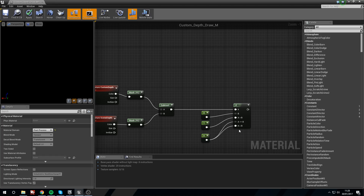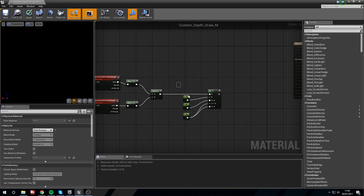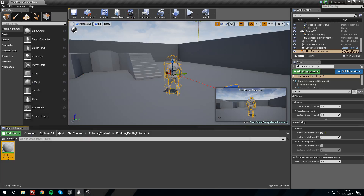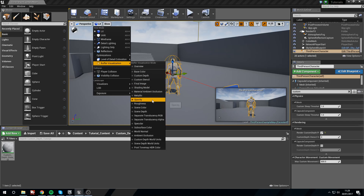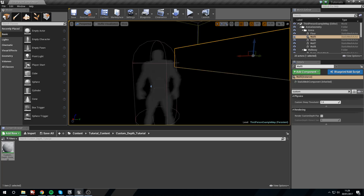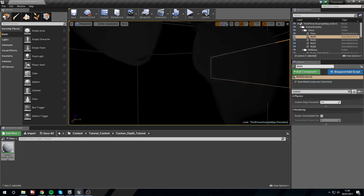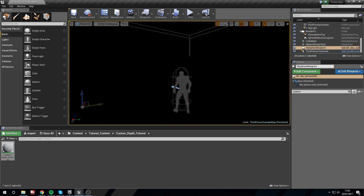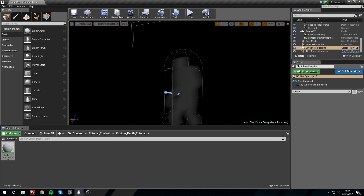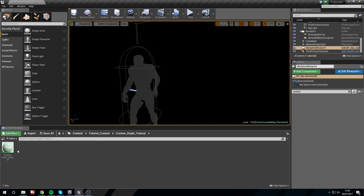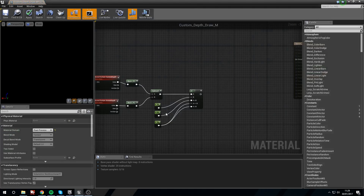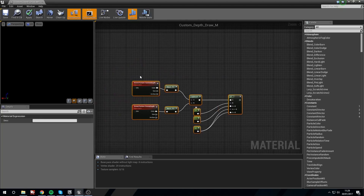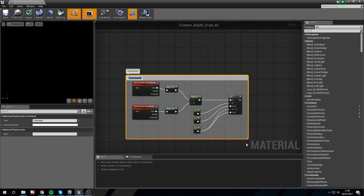Anything that isn't black will be drawn. The reason we do 'anything that isn't black' is because if we go back to buffer visualization and look at custom depth, no matter how close you get to the character he will never be pure black because he's part of the custom depth render. Everything else is just black. So with the if statement we're saying: if it's black, don't affect it with this material; if it's not black, do affect it. This is our draw mask.